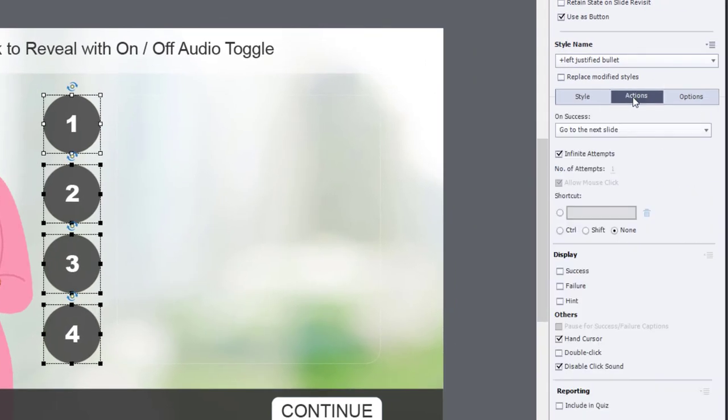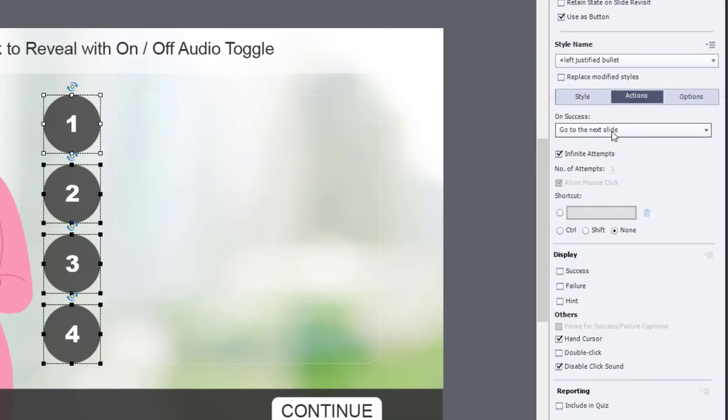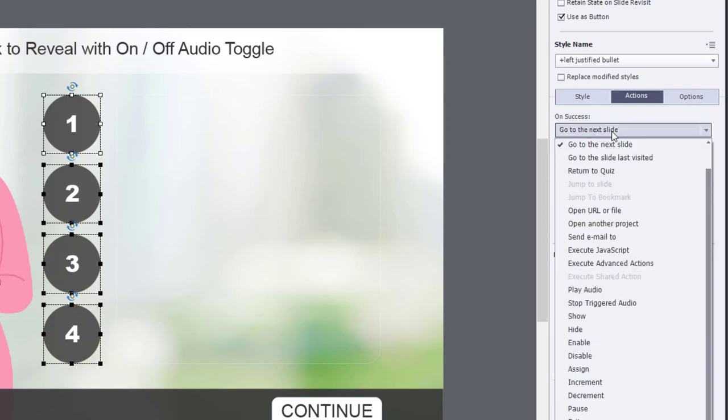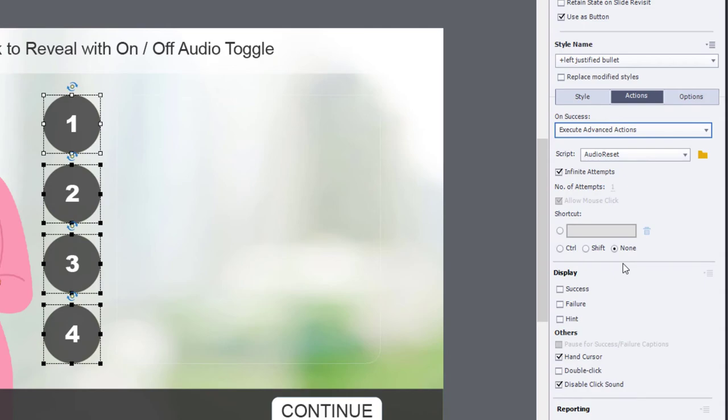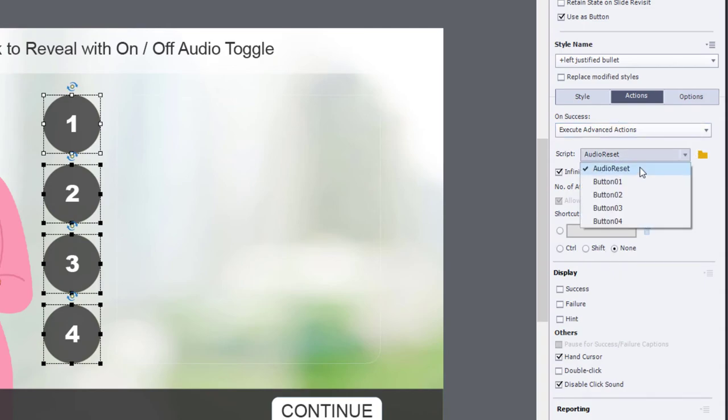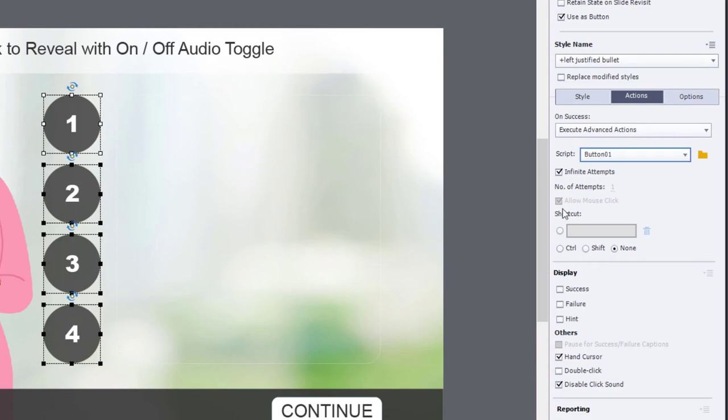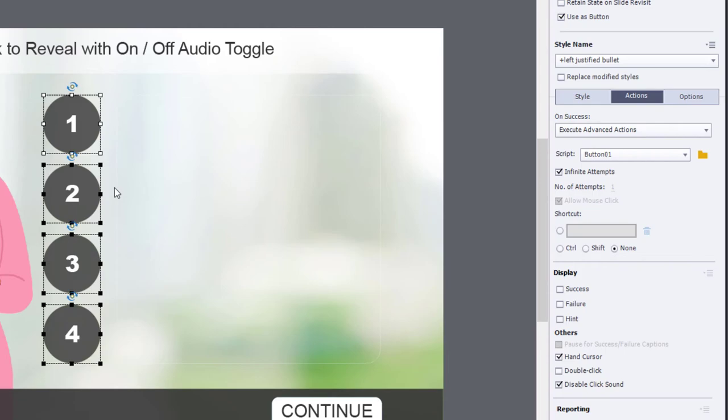And under the Actions tab, change their default action from Go to Next Slide to Execute Advanced Actions. And then what we can do is select button one.